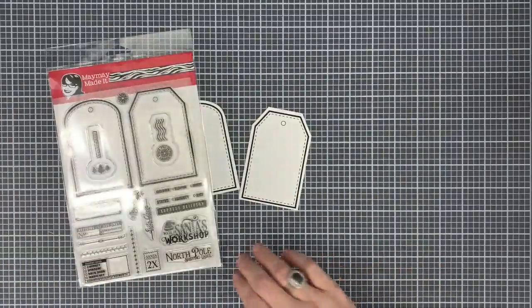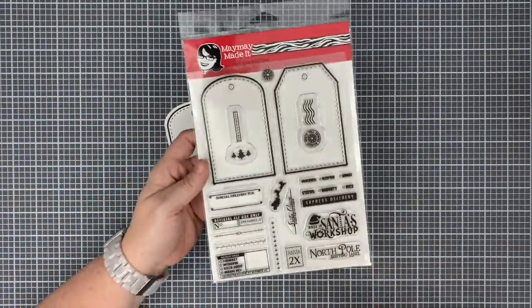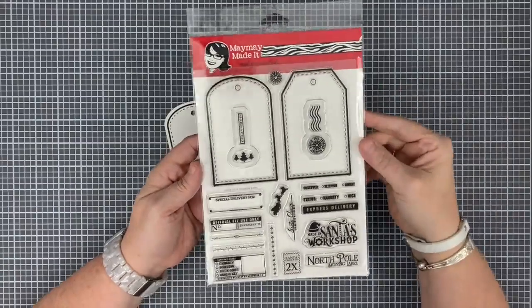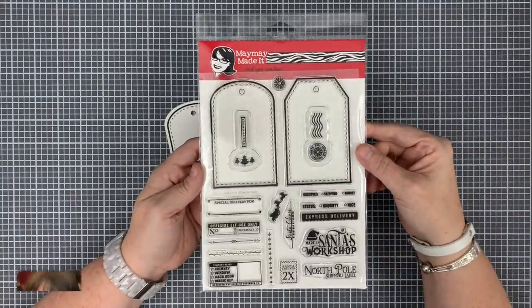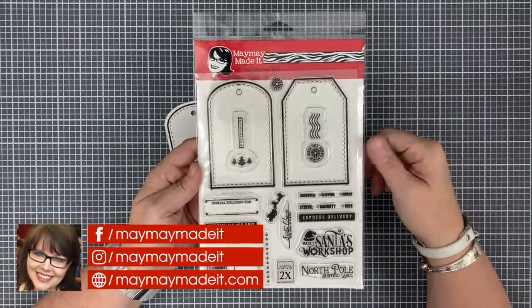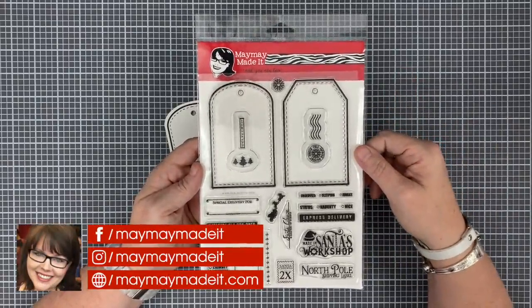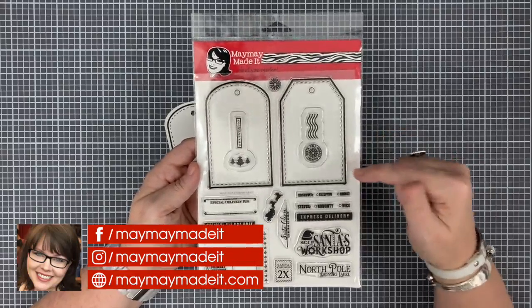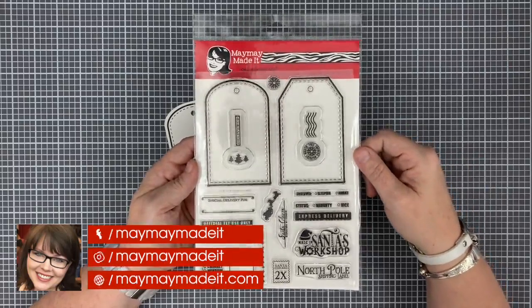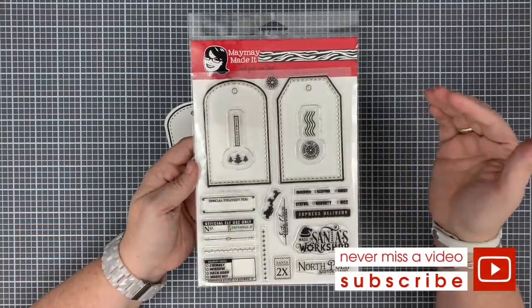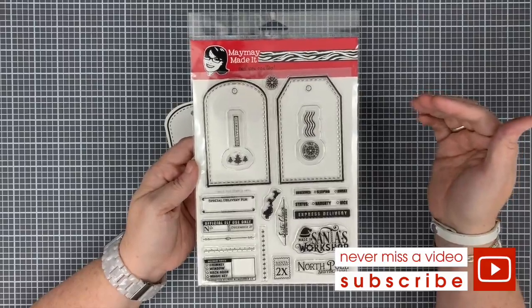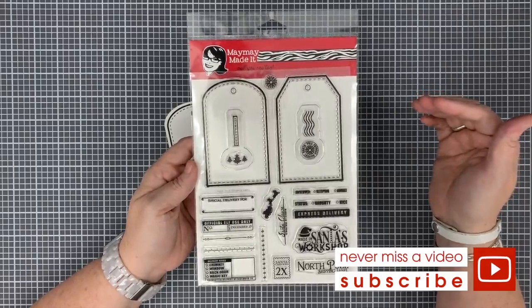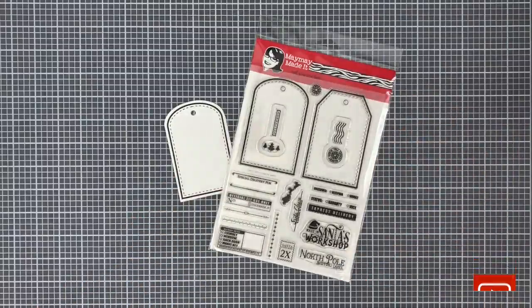So there you go guys. That is the North Pole shipping label. You'll see me using it all throughout the year, but I wanted to get a quick video out so you can see how it works and how to get the most of your stamps. Thanks so much for watching today. And remember, if you get the stamp set and you use it, I want to see it. So head to our website, maymaymadeit.com. And on our customer gallery, upload photos of what you're doing. I am so excited to see your Christmas projects this year. By the way, we're like four months till Christmas. Like literally. I've already bought two gifts. Is it too soon to say Merry Christmas? No. Merry Christmas, guys. Bye.